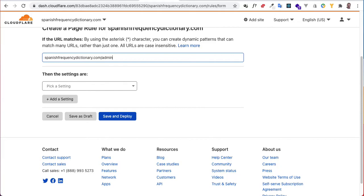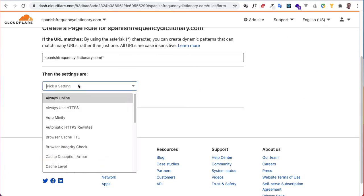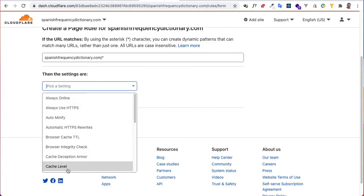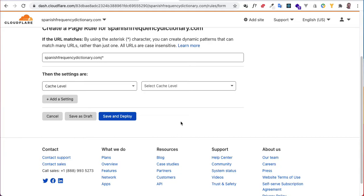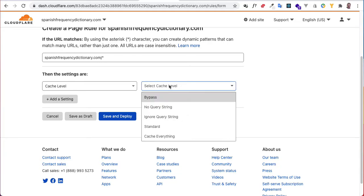So it's a wildcard. This page rule will apply to all the pages. The first setting you'll surely want to deal with is the cache level.